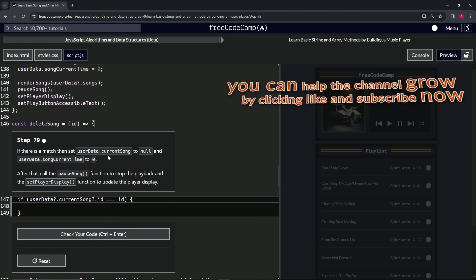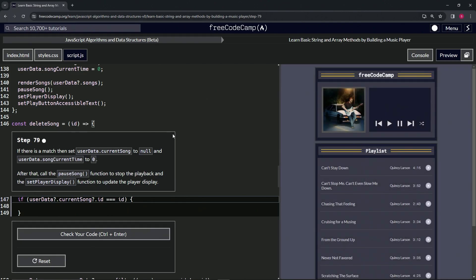Alright, now we're on to step 79, and we'll see you next time.